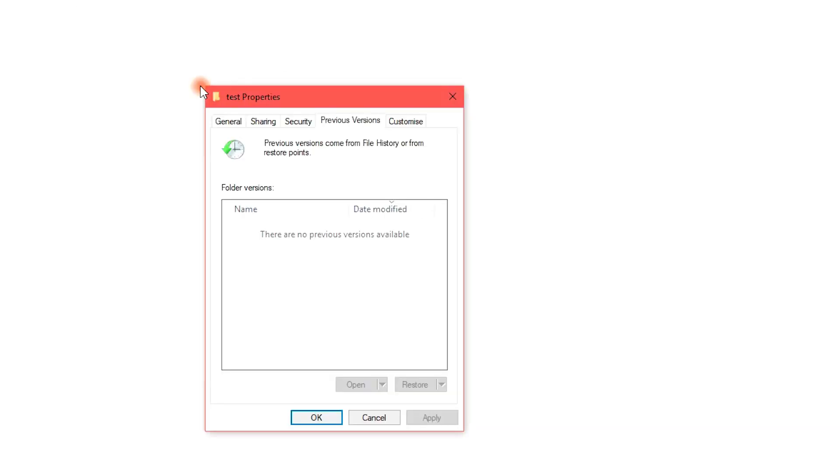All available previous versions of files or folders will be listed in a dialog box. Step 4: Choose a previous version of the folder that contains the WordPad files you want to restore, and then click Open to view it to make sure it's the version you want.